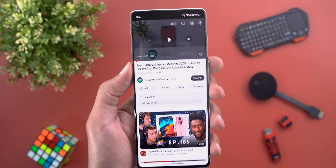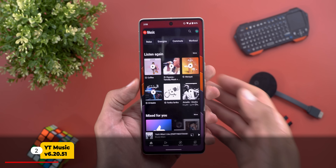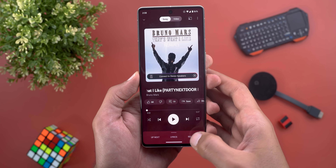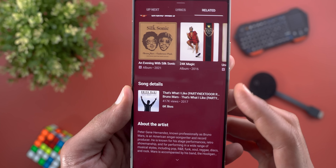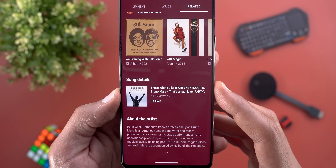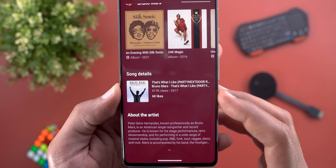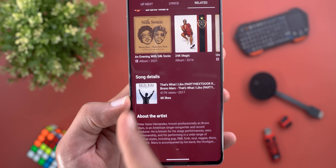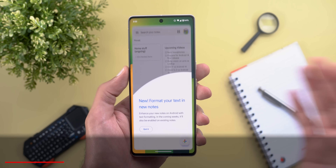Next, YouTube Music. The only change is on the now playing screen: when you go to the Related tab and scroll all the way down, you'll see a new section called 'Song Details' which shows the song name, views, publish year, and likes. Tapping on the thumbnail takes you to the album page.